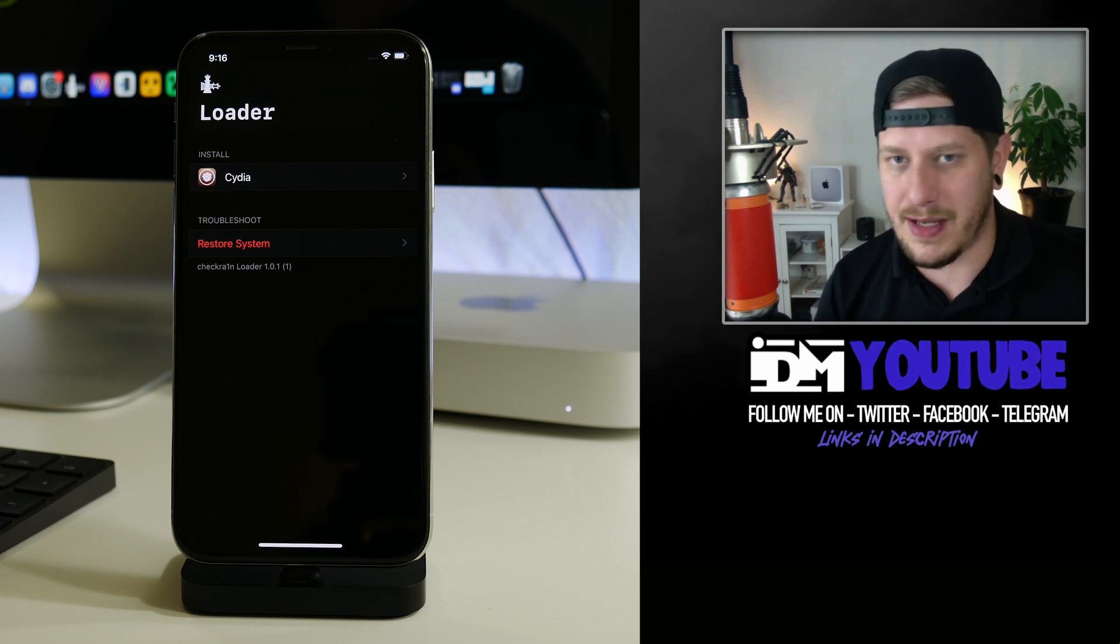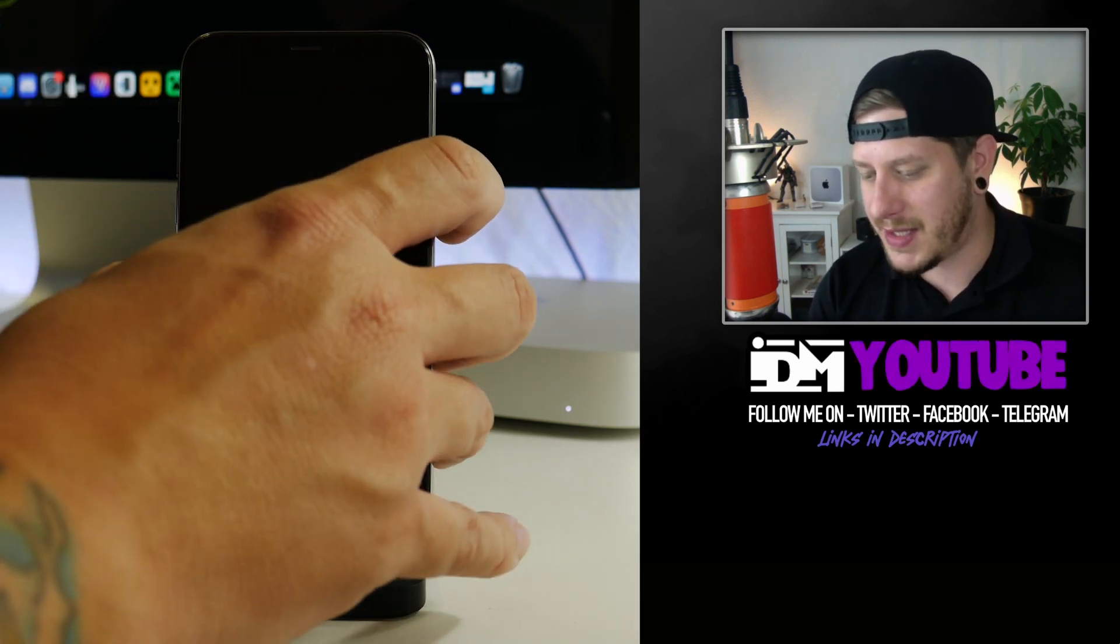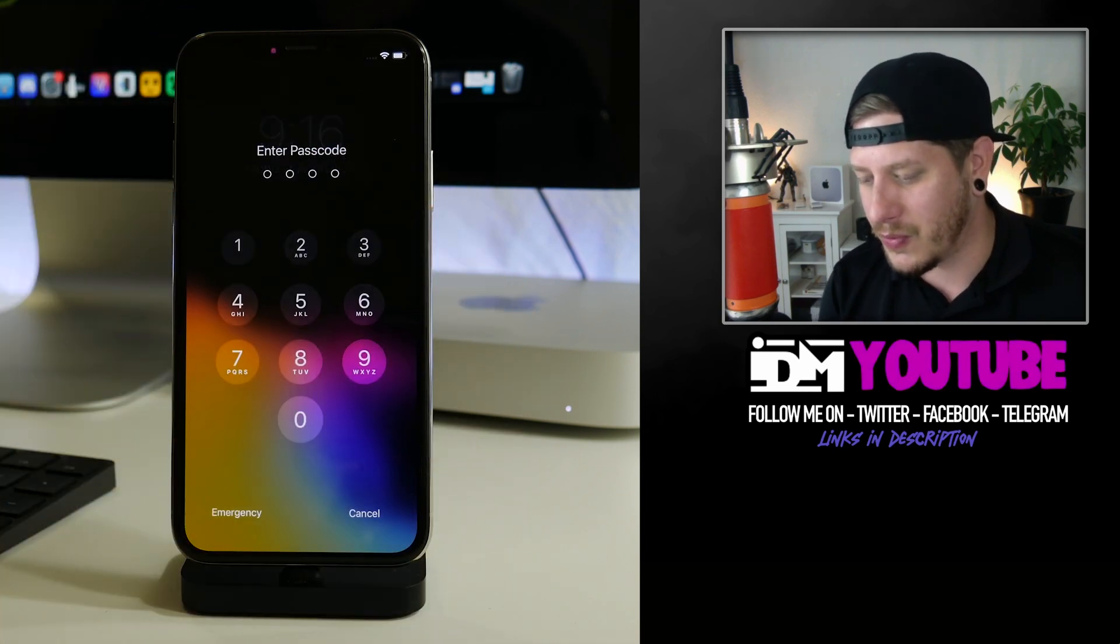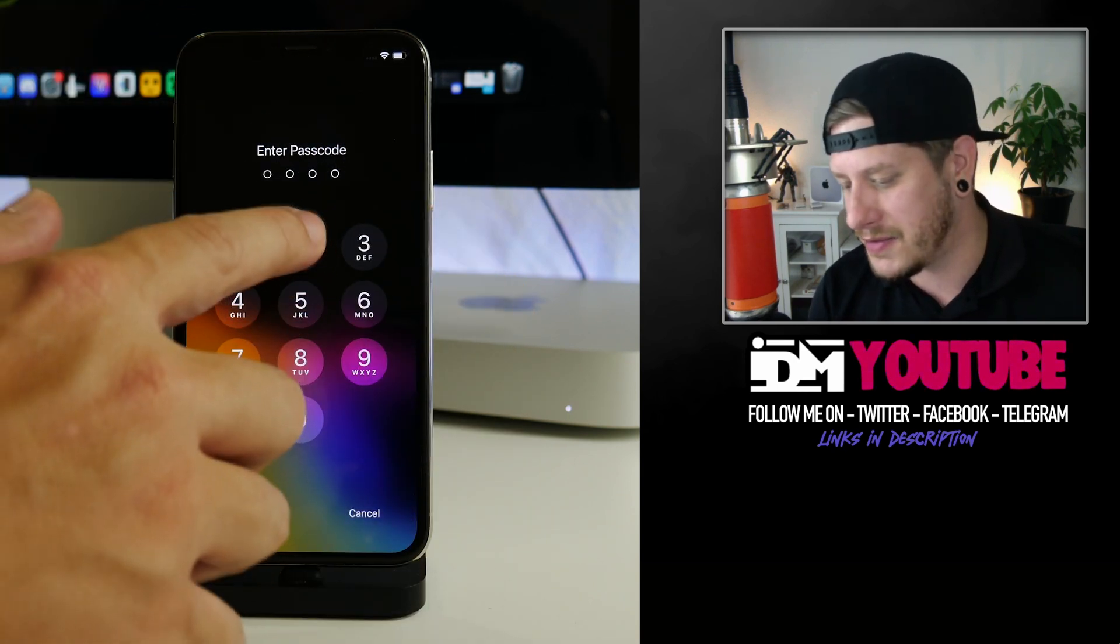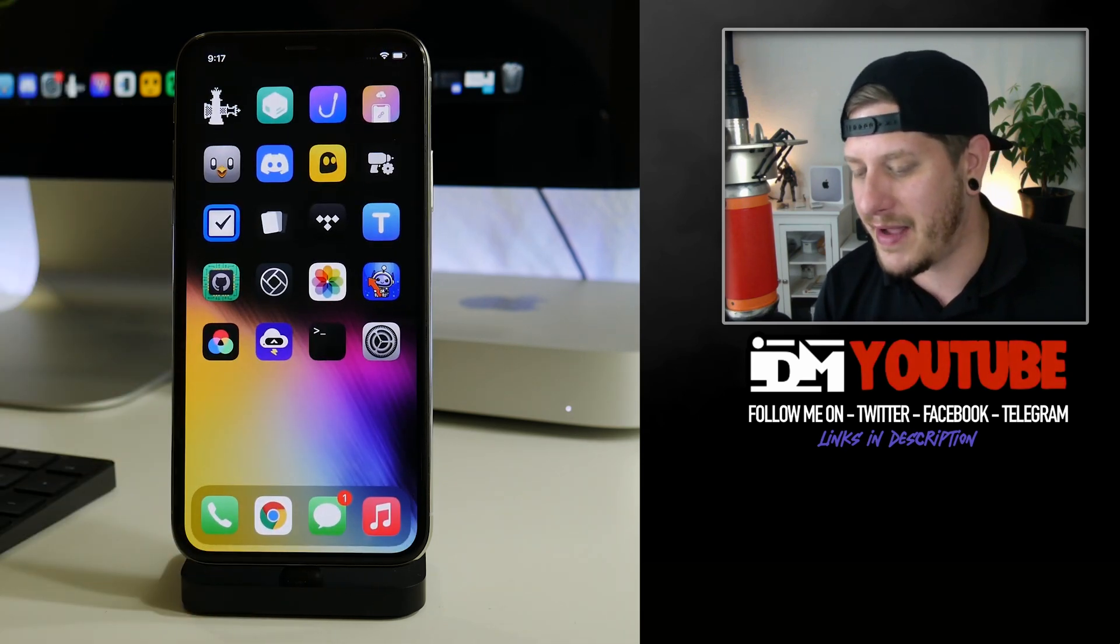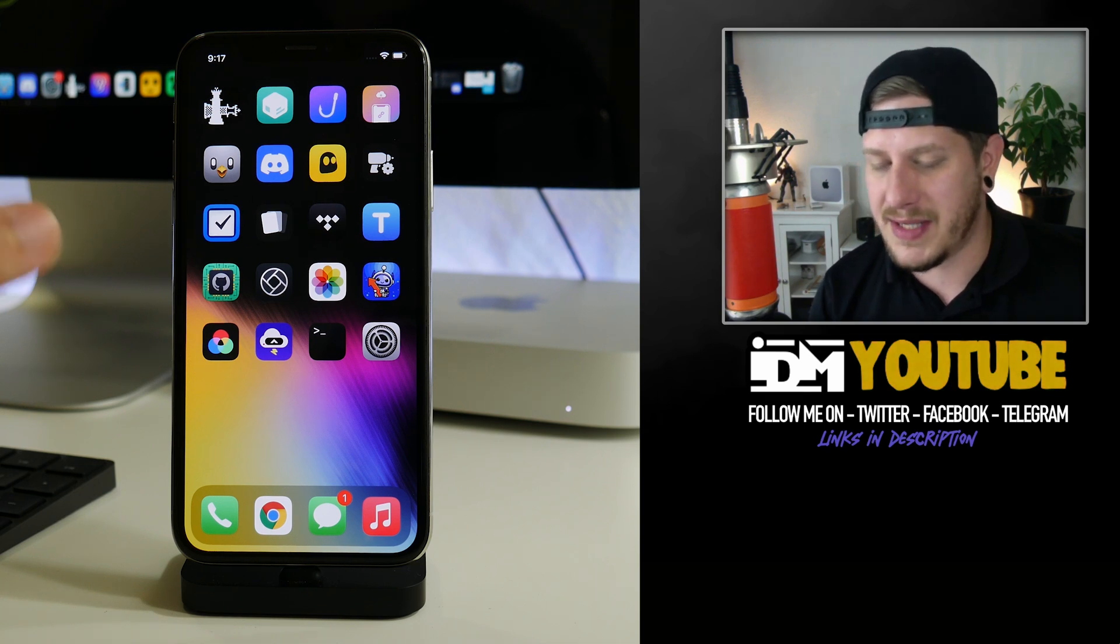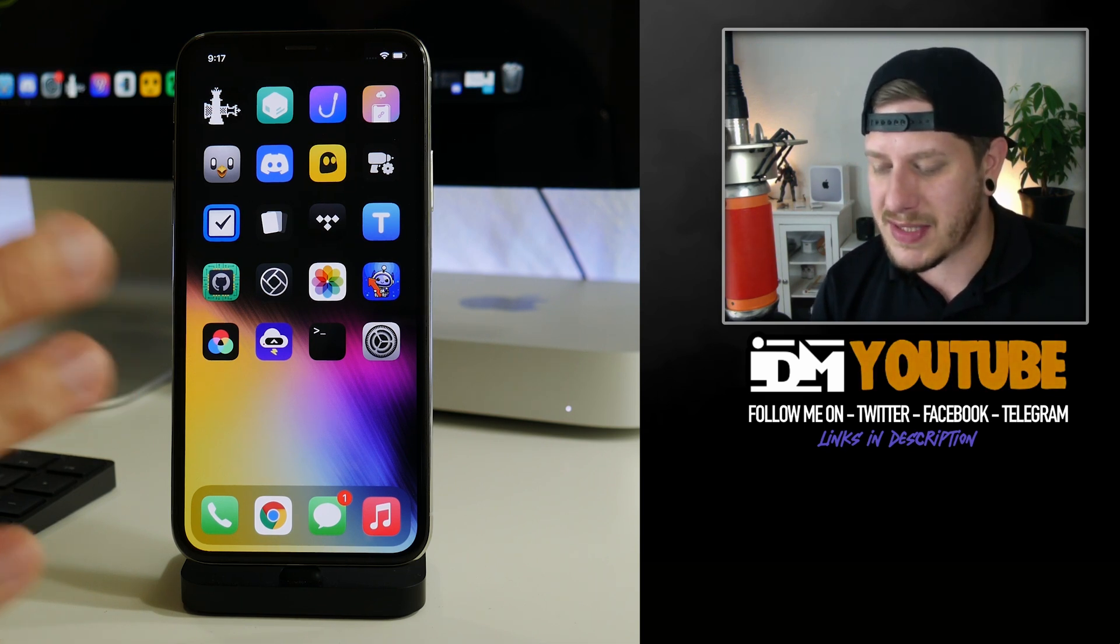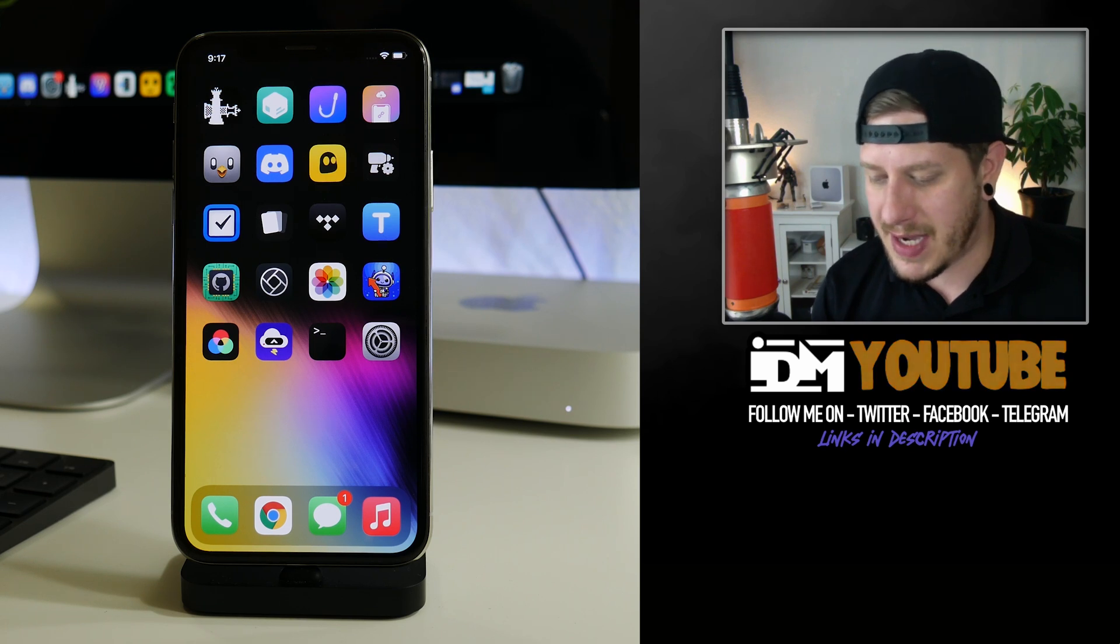Once you are jailbroken, you cannot re-enable Face ID, Touch ID, or passcode lock because it would crash the jailbreak. But there is a tweak that is currently being developed that will re-enable at least passcode lock right now. As you can see, I do have passcode lock on my iPhone X with checkra1n.